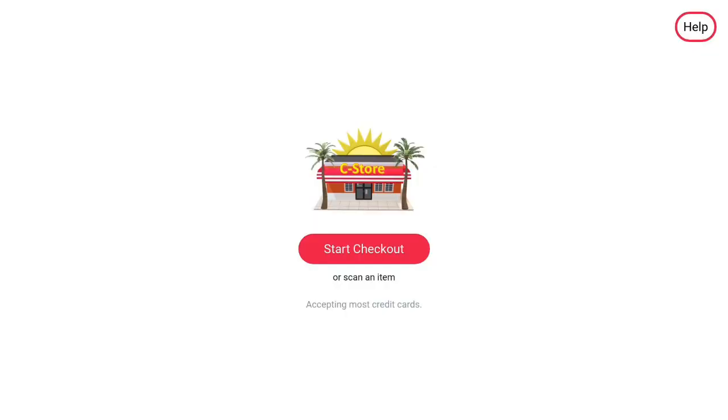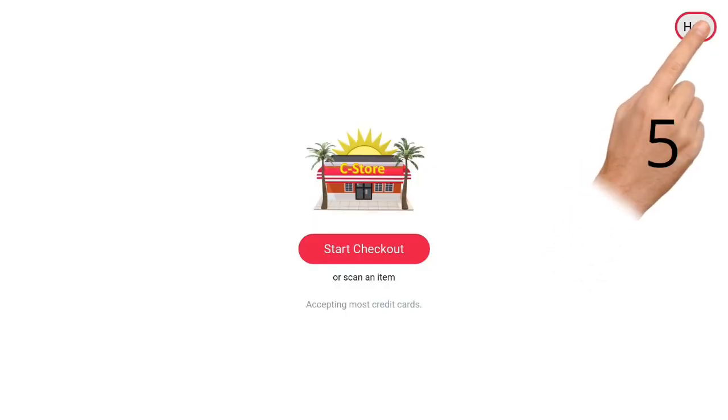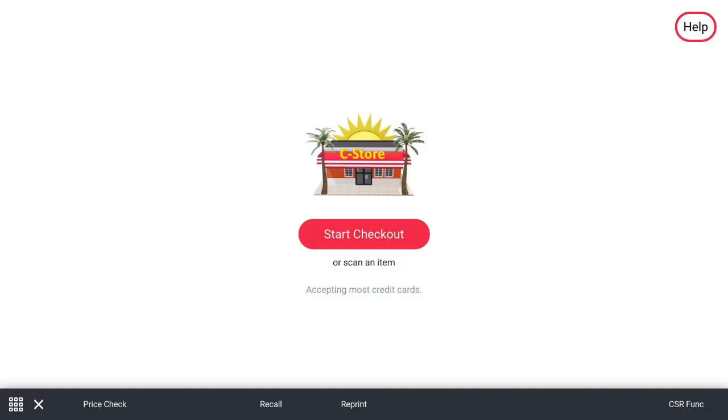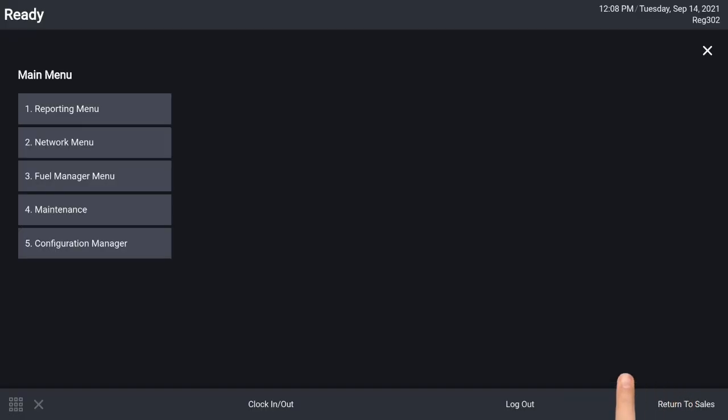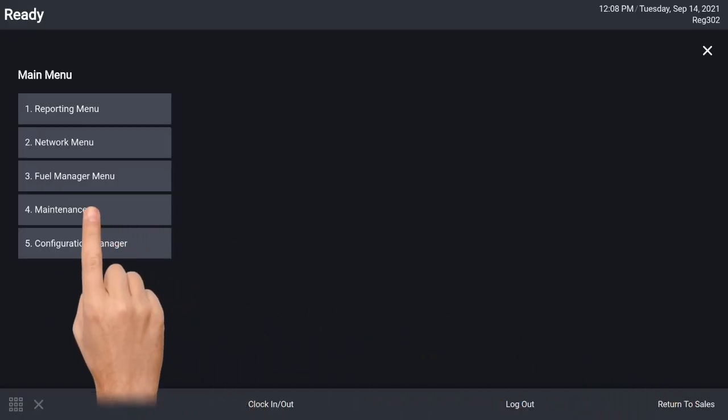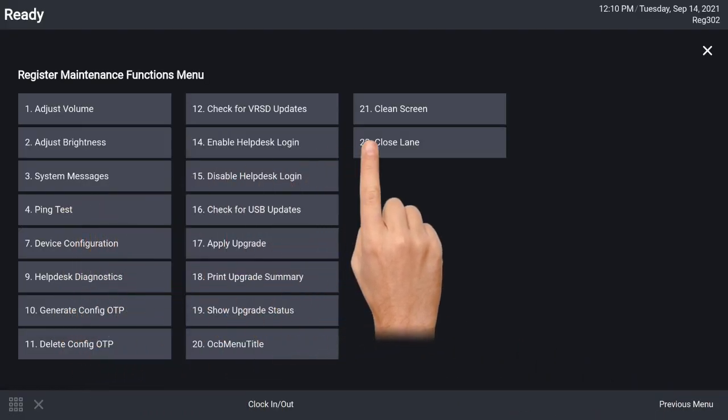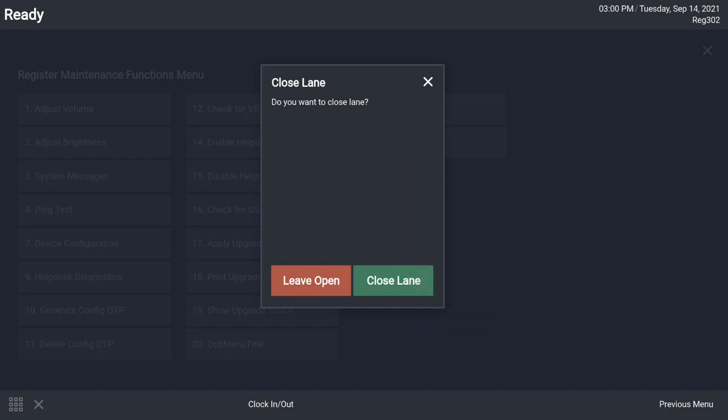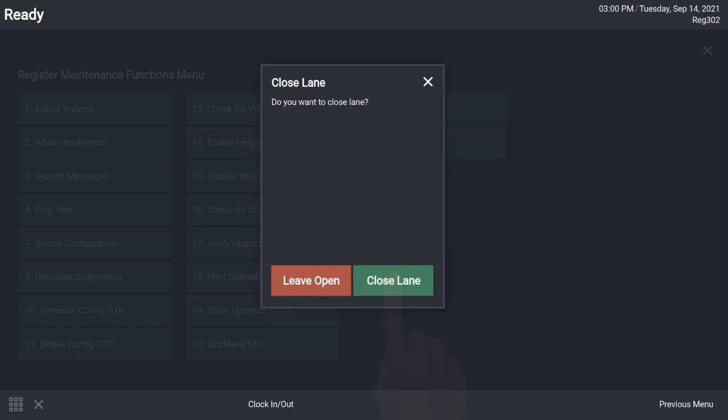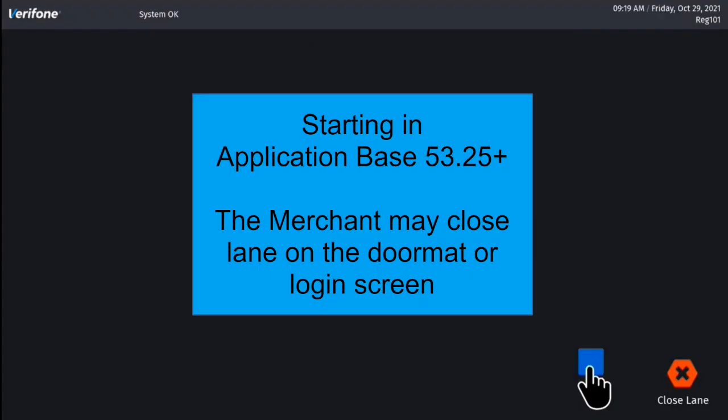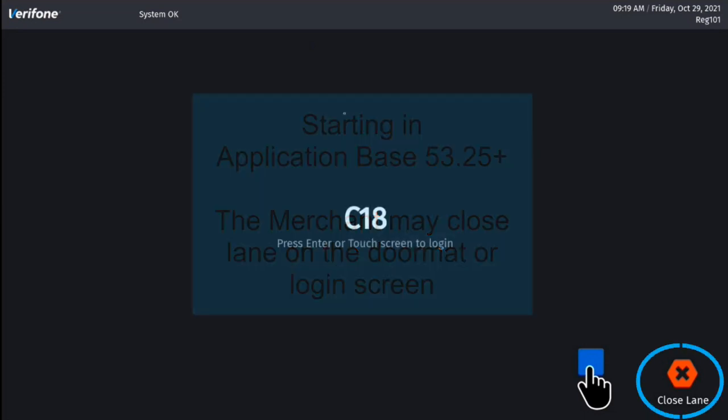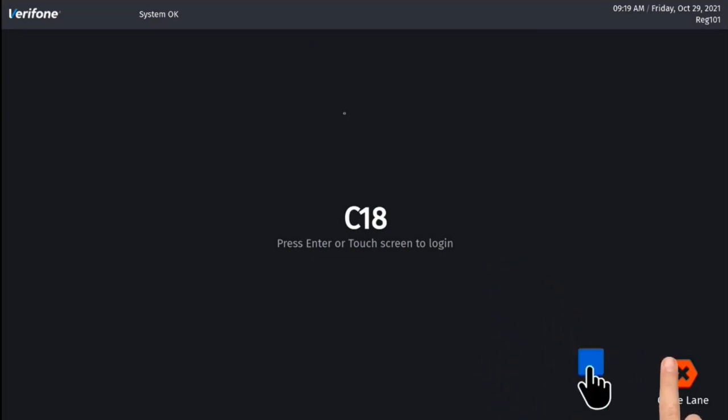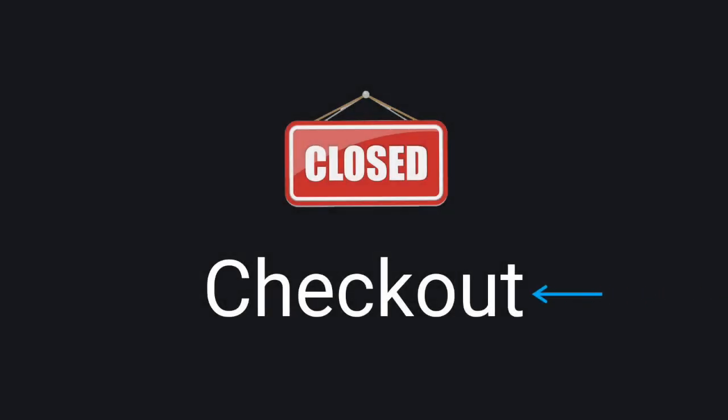To close lane, first enter cashier functions on the self checkout by holding down the help button for 5 seconds and entering the password. Enter the CSR functions by pressing the corresponding button in the bottom right hand corner. Then press the maintenance menu and finally close lane. A confirmation message will appear and the user can click close lane. Starting in application base 5325 and higher, the merchant may close lane on the doormat or login screen by pressing close lane. The close lane screen will show the message and message color, background color, and the image selected. Remember, you can hide the message by making the message color the same as the background color.